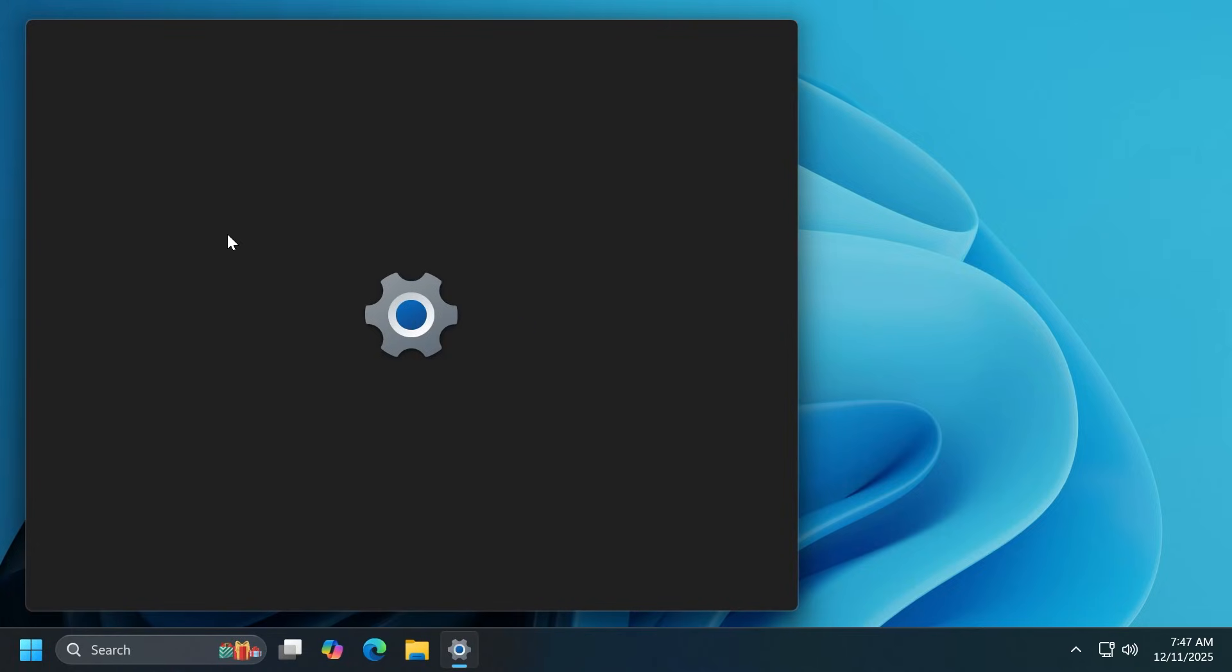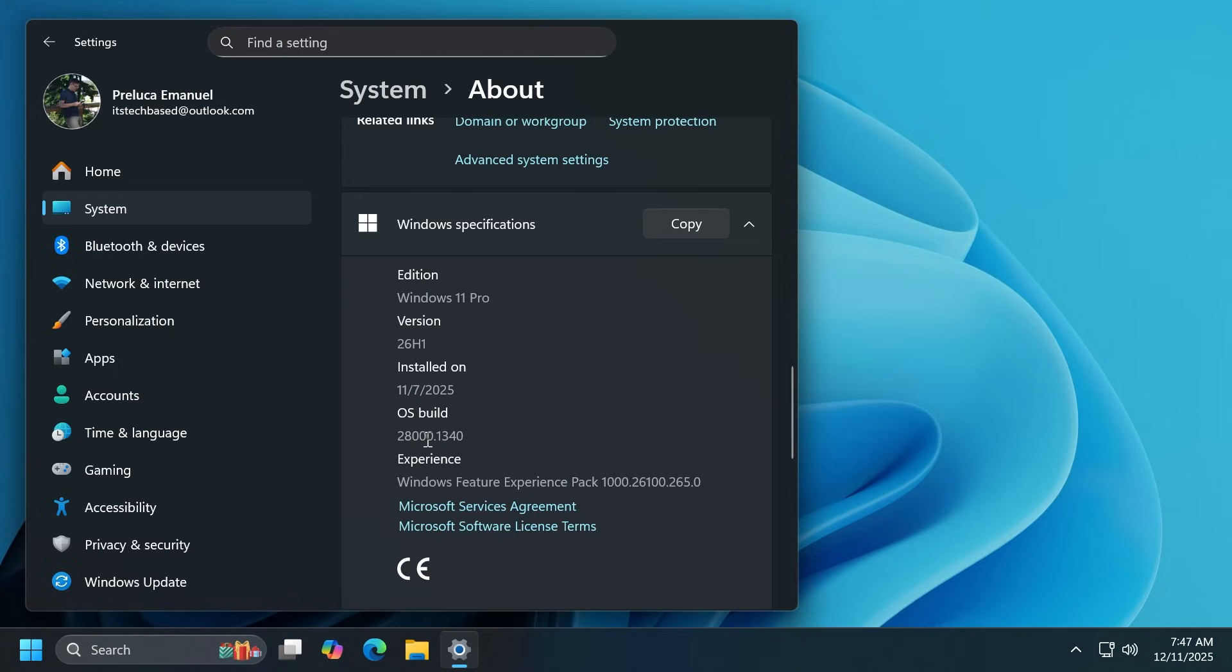In this video we are talking about the build 28000.1340, as you can see, version 26H1.